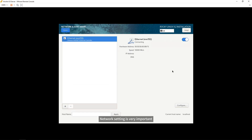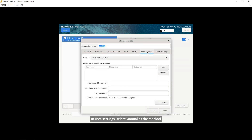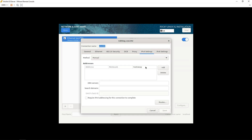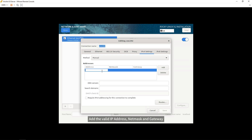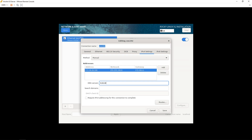Network setting is very important. Make sure the network adapter is turned on. In IPv4 settings, select Manual as the method. Add the valid IP address, netmask, and gateway here. Specify a valid DNS server. Save the settings.